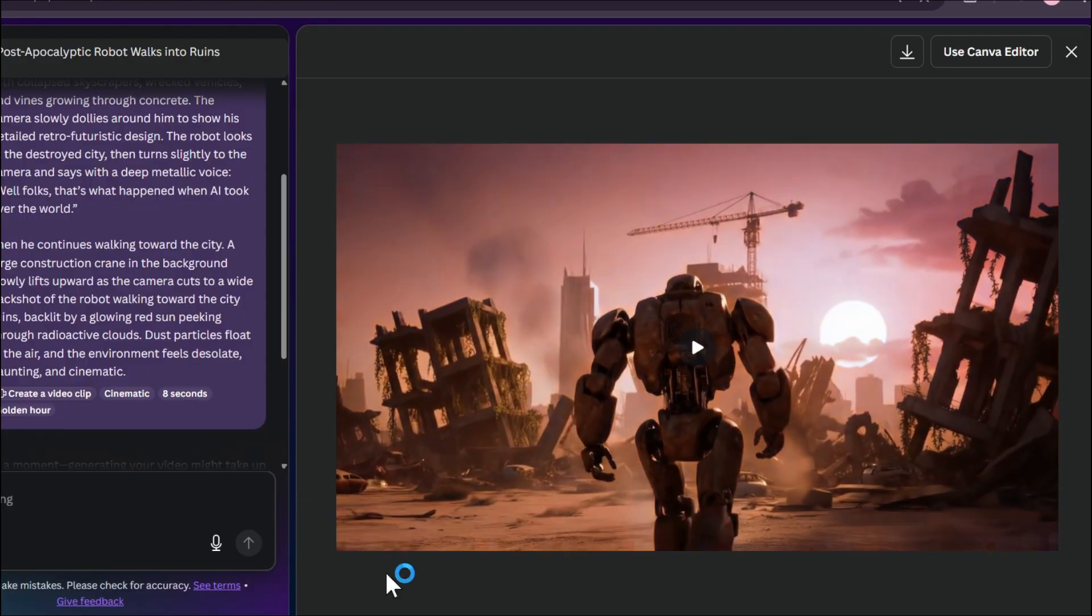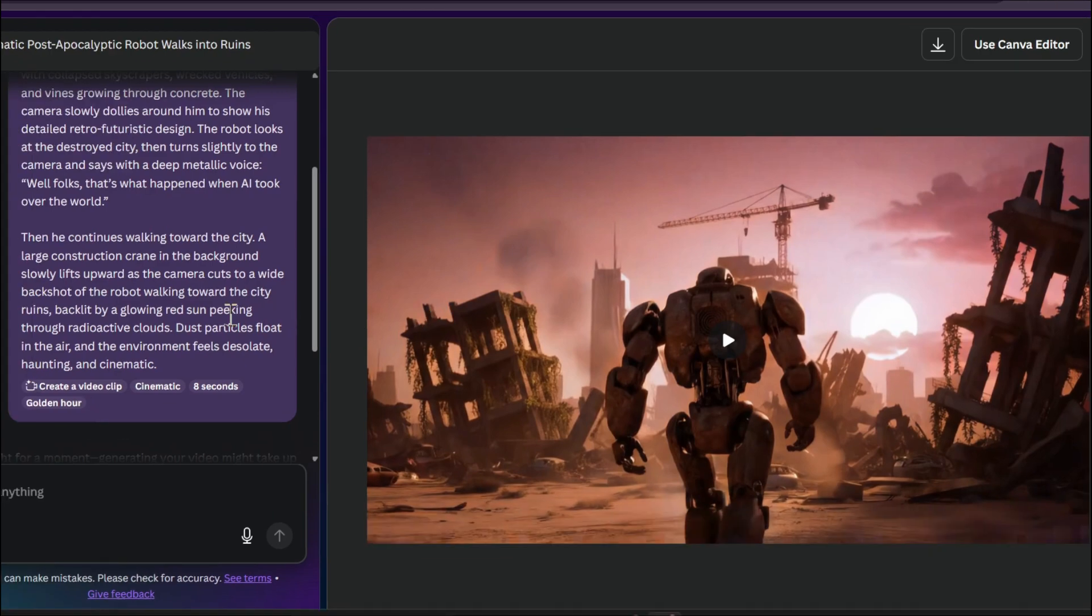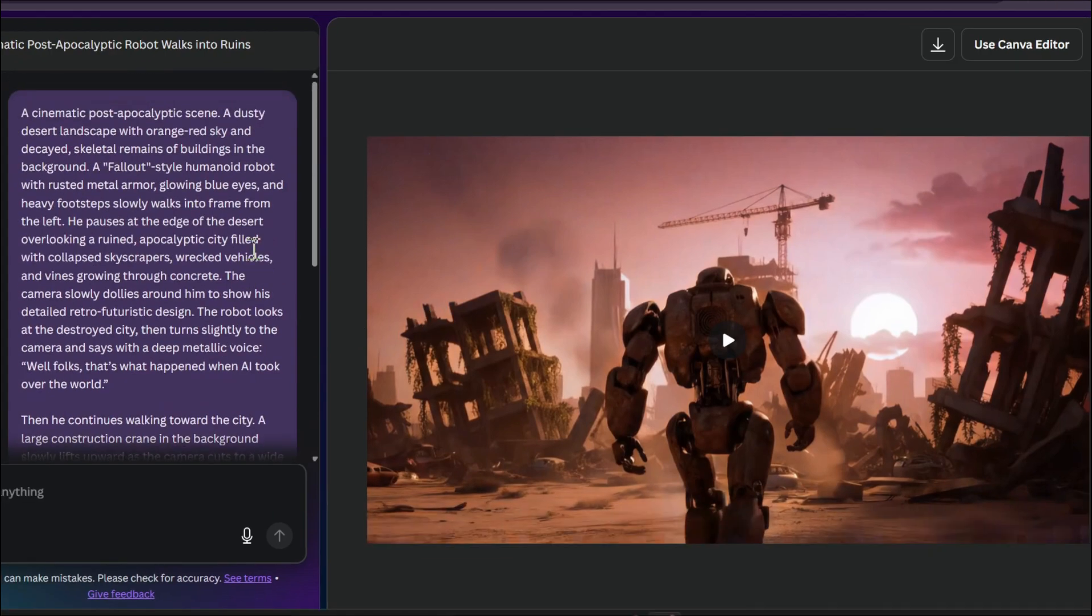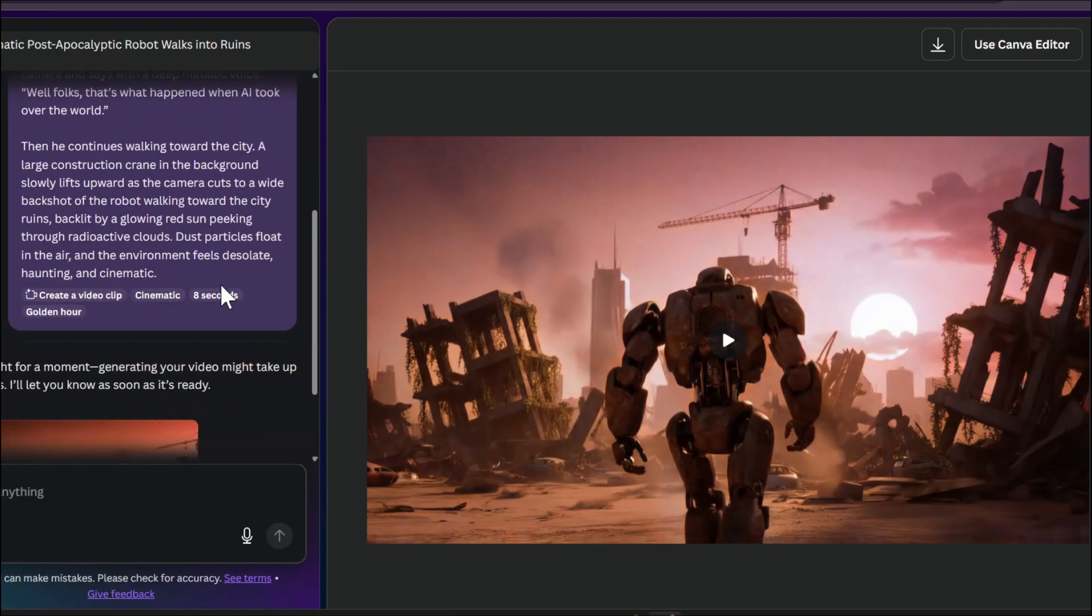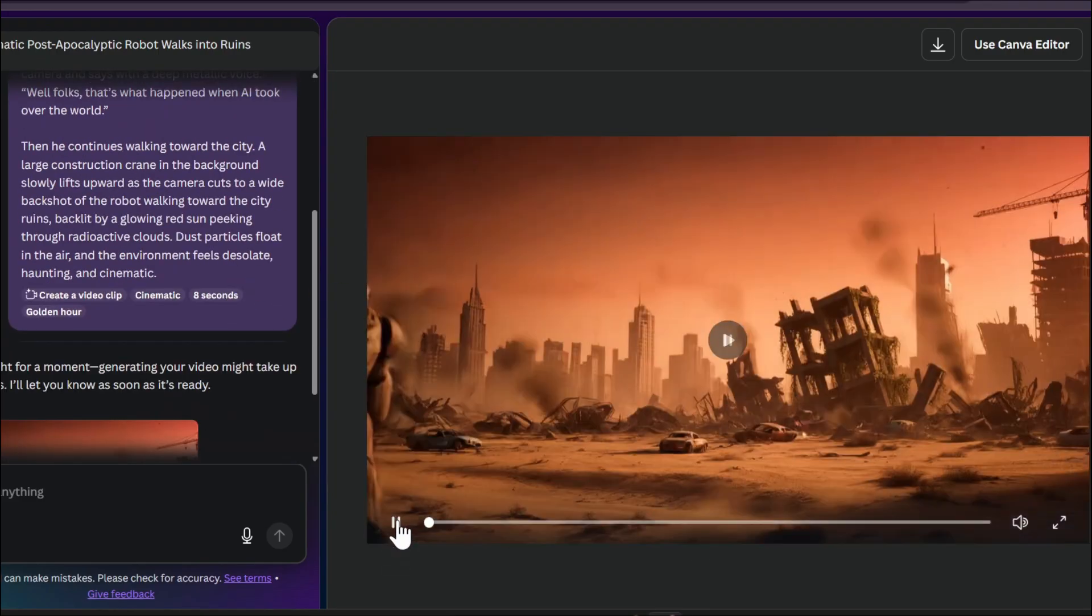So the video looks pretty good. It depends on your prompt. If you just give a generic prompt here, it will not create a good video. But if you give a detailed prompt—what kind of video you want—you can create this type of cinematic video.